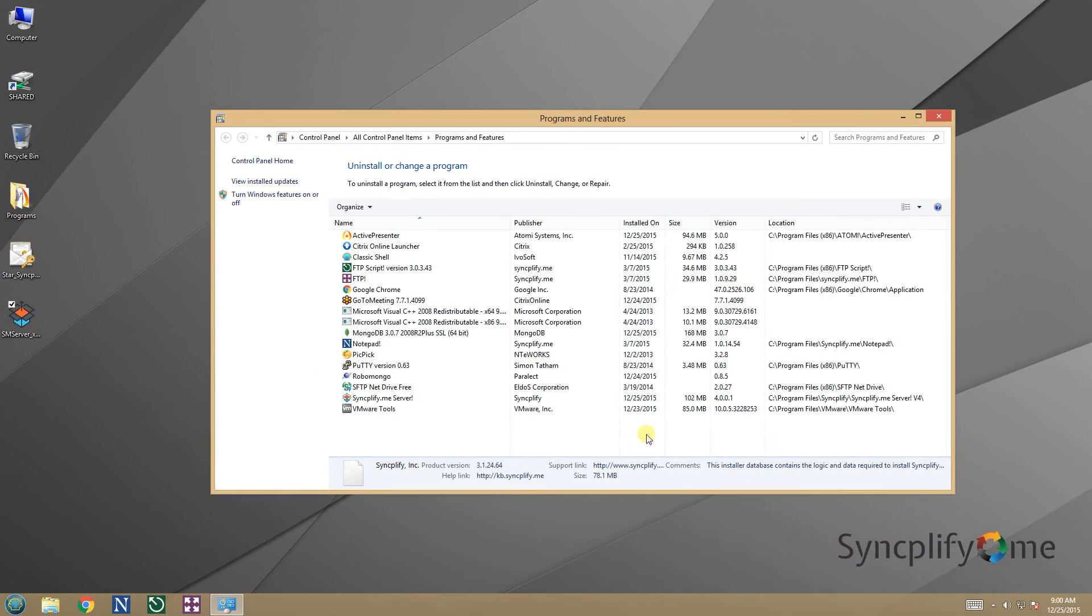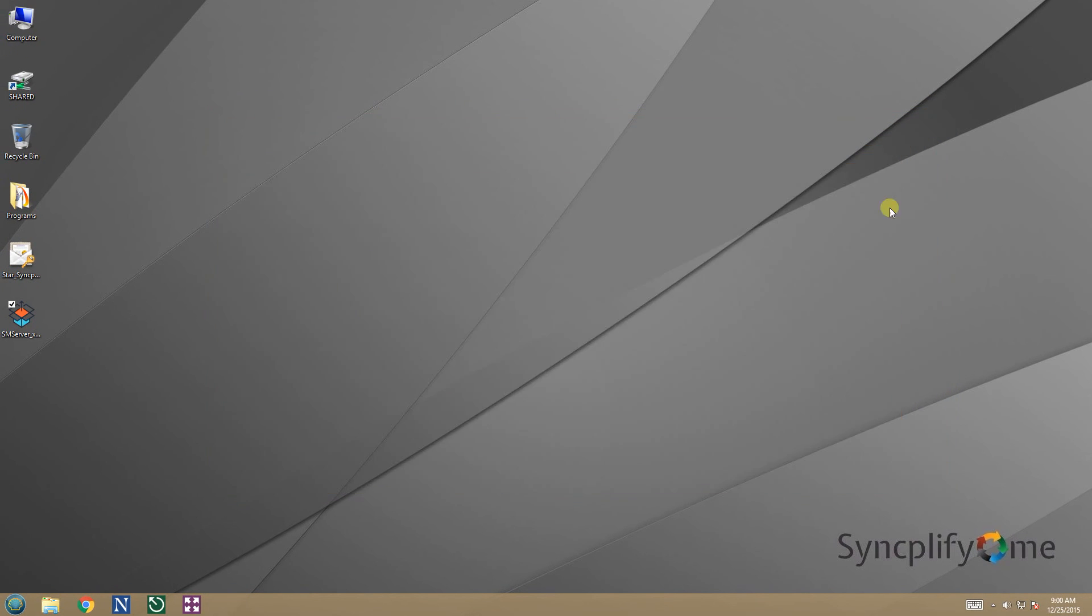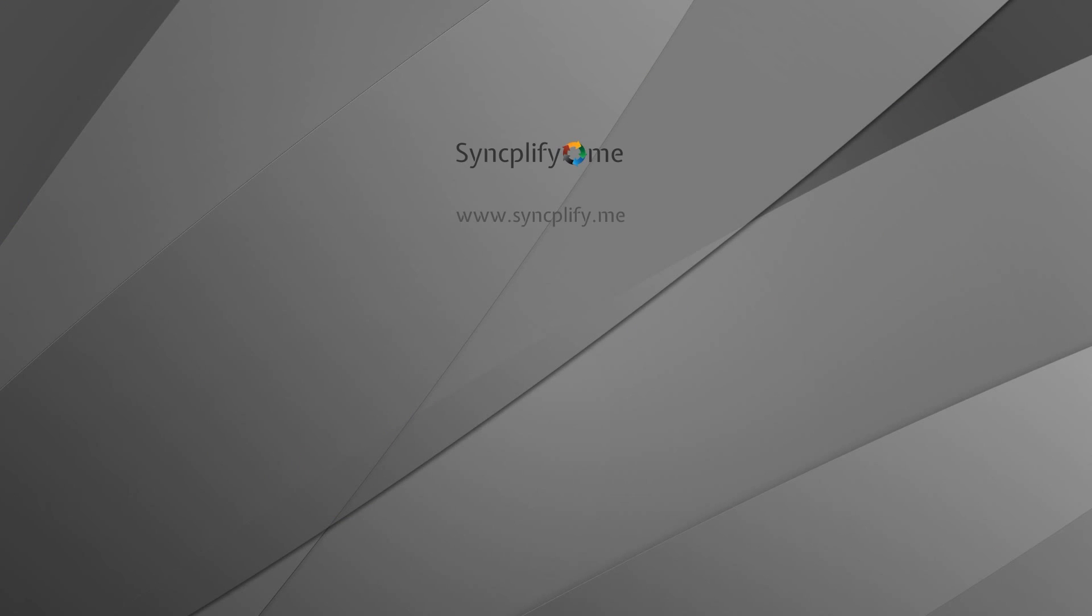And we are all set. We have successfully upgraded Syncplify.me server from version 3 to version 4. Thank you for watching, now please visit our website at Syncplify.me.